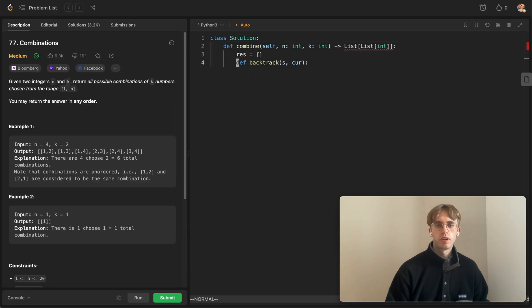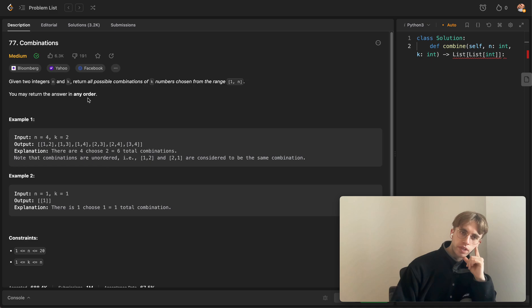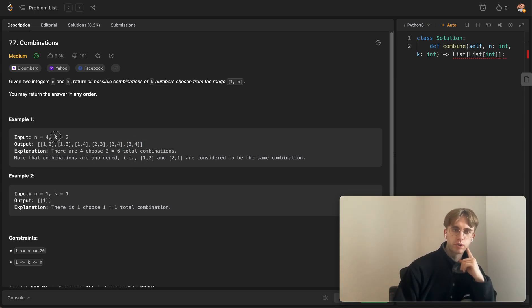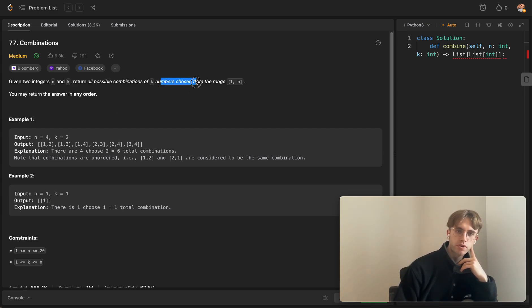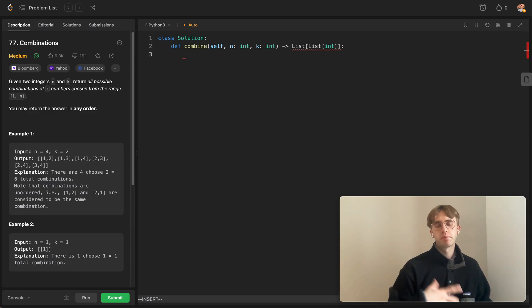For this one, I won't show you the answer just yet. Essentially, you're given two integers n and k, and you want to come up with all possible combinations of k numbers. In this case you need exactly two numbers per combination — like one and two, one and three, one and four — and those numbers have to range between one and n, so between one and four. Given this, you'd output a two-dimensional array.